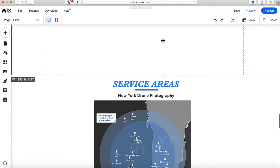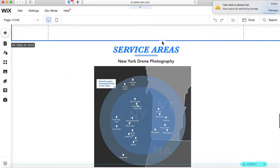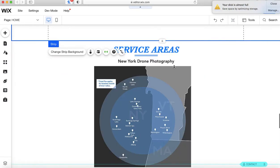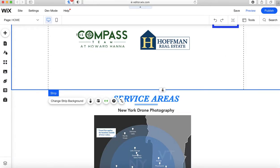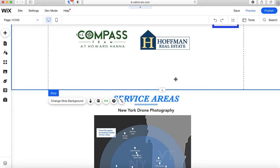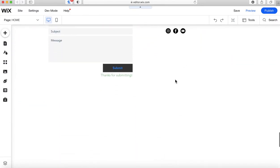I'm going to click it and drag it up. You don't want to take away too much space because then those items will be too close together, but I do like to give it a better little buffer area.